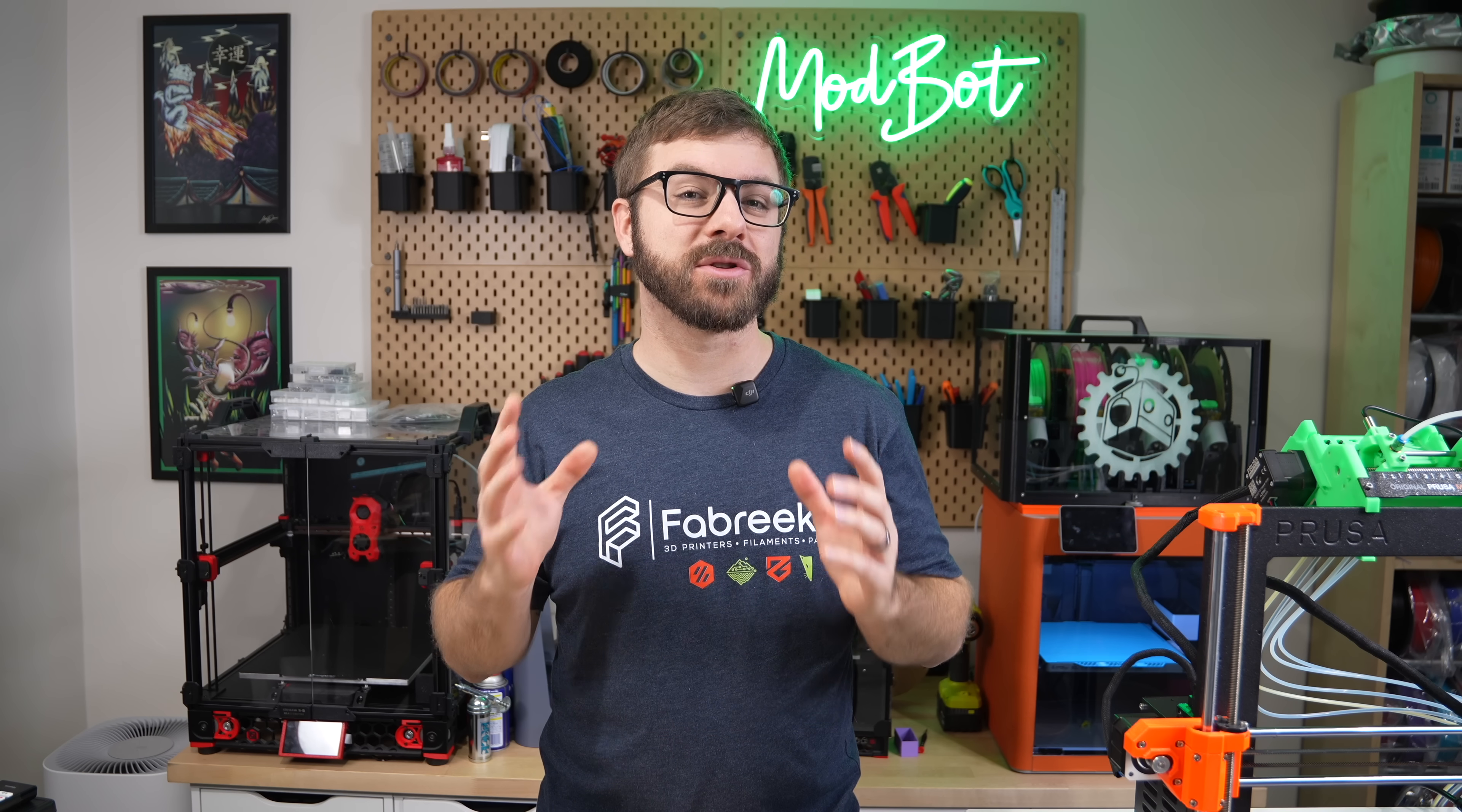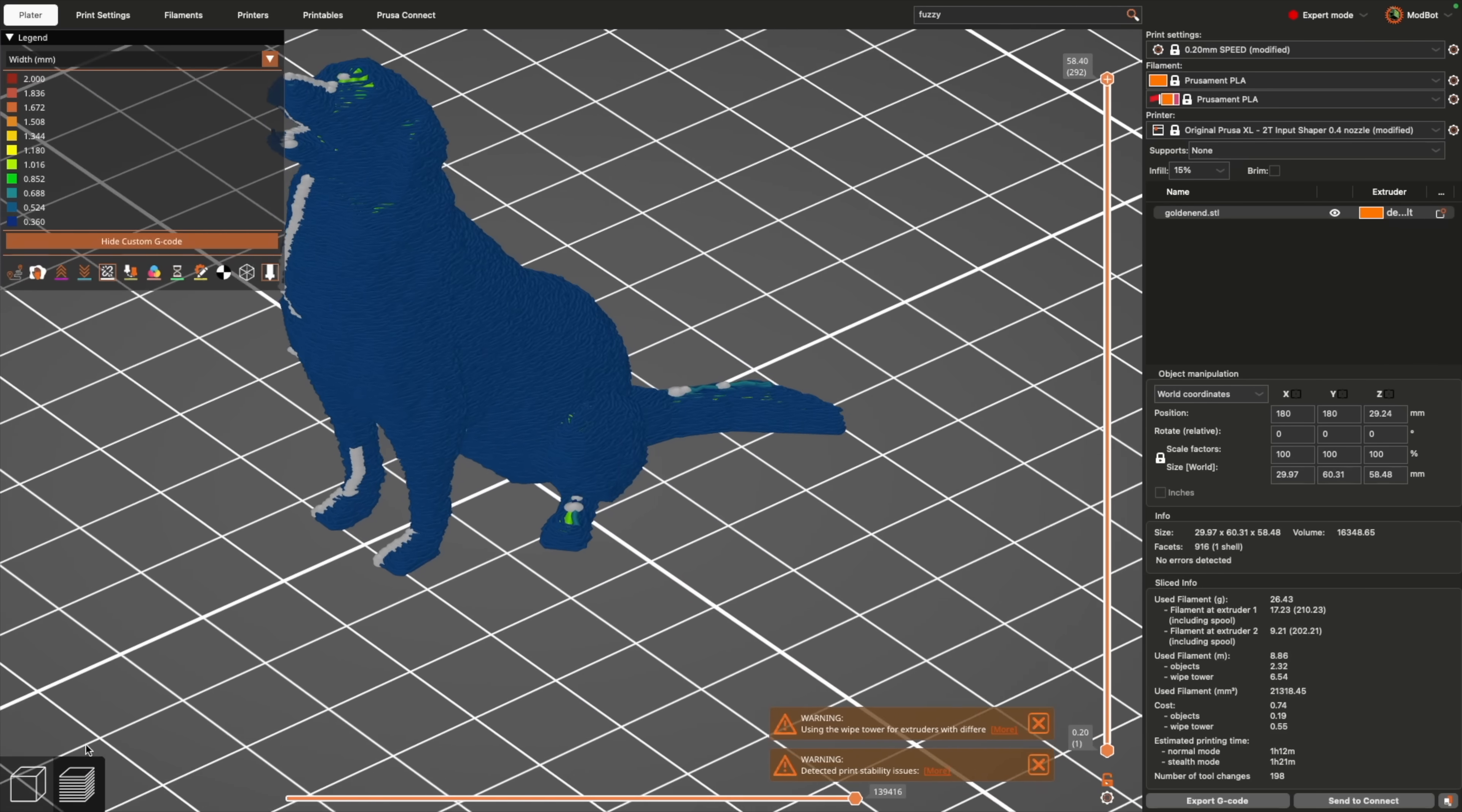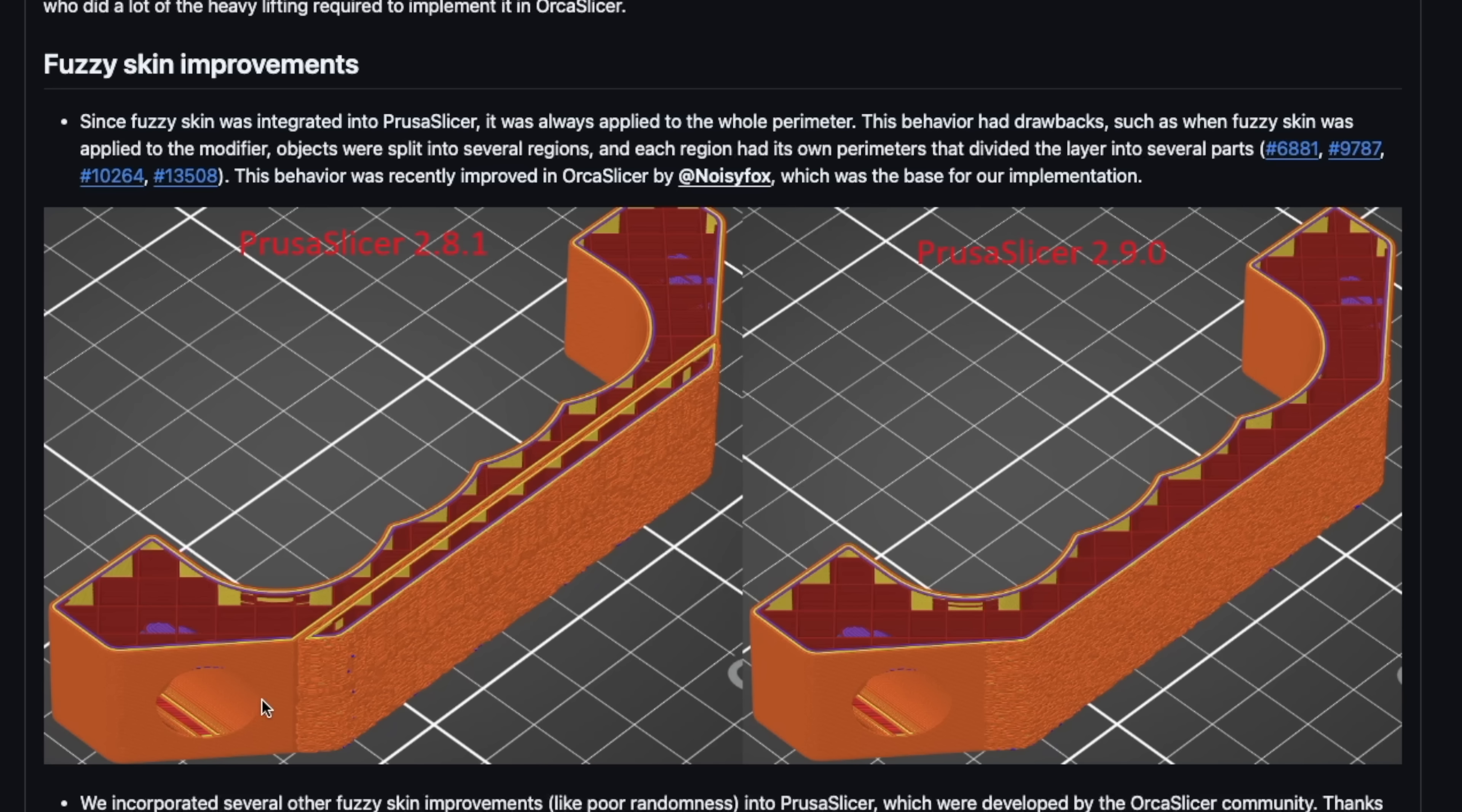Then we have improvements to fuzzy skin. This gives your printed part a bit of texture, which I originally saw mostly used for fun, but have since seen some people using it for adding grip to a model.